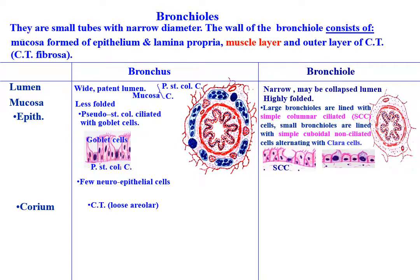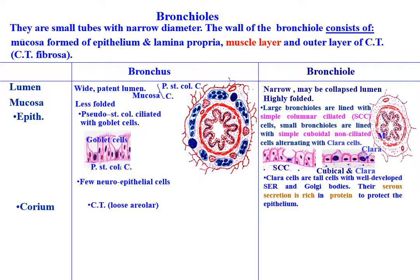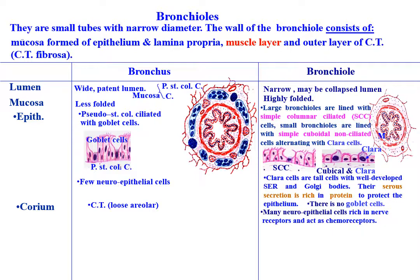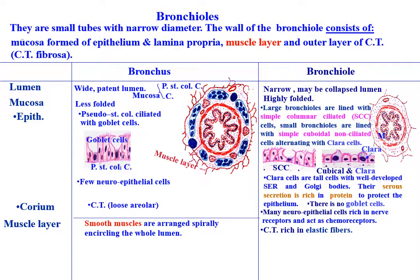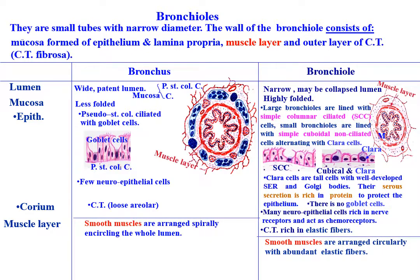Clara cells are tall cells with well-developed smooth endoplasmic reticulum and Golgi bodies. Their secretion is rich in protein to protect the epithelium. There are no goblet cells, but many neuroepithelial cells rich in nerve receptors, as they may act as chemoreceptors. The corium is of loose areolar connective tissue rich in elastic fibers. The muscle layer is formed of smooth muscles arranged spirally encircling the whole lumen in the bronchus, and arranged circularly with abundant elastic fibers in the bronchiole.